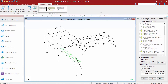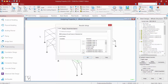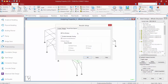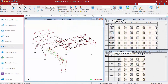Go to the post processor via the workflow panel on the left-hand side of your screen. Within the results setup dialog, review all of the selected load cases. In the results view options tab you can enable automatic scaling, which will adjust graphics such as stress diagrams or deflection diagrams to make results easier to read. Click OK to enter the post processor.